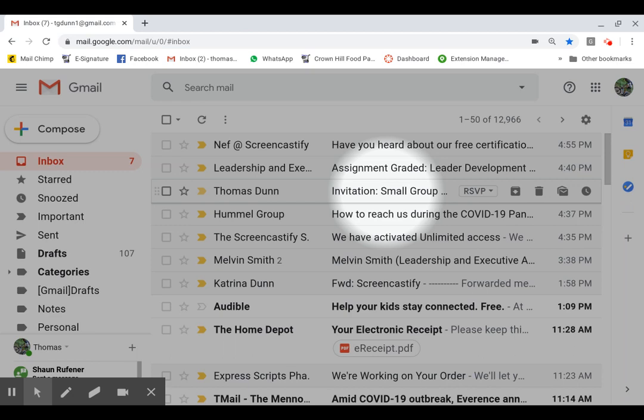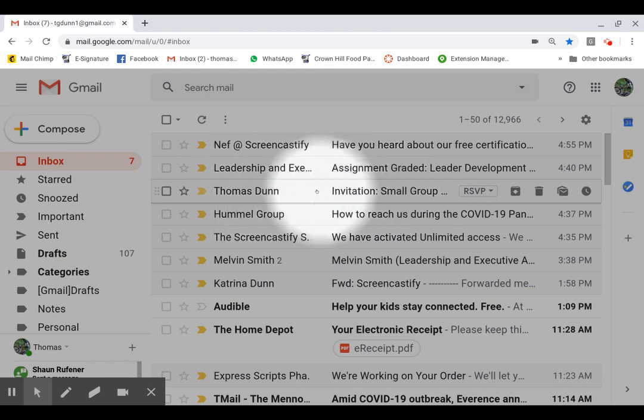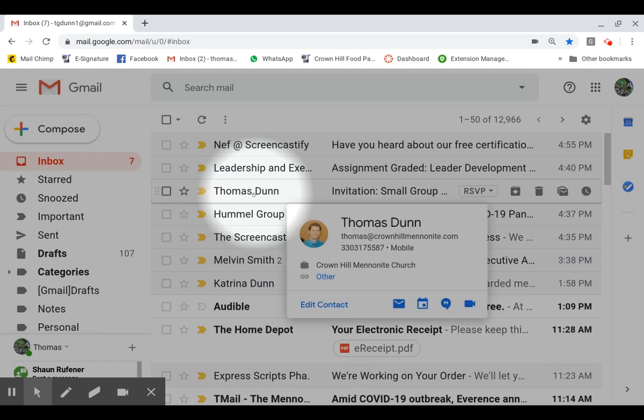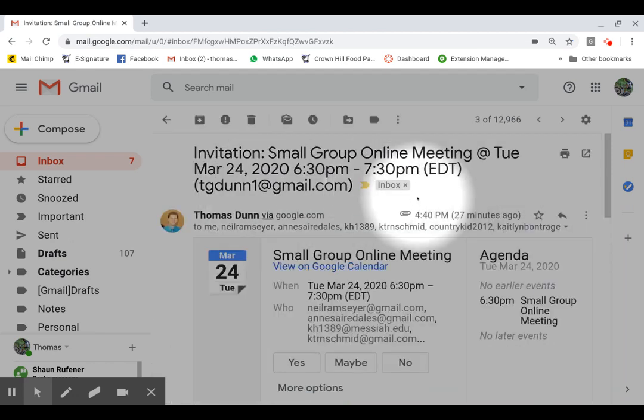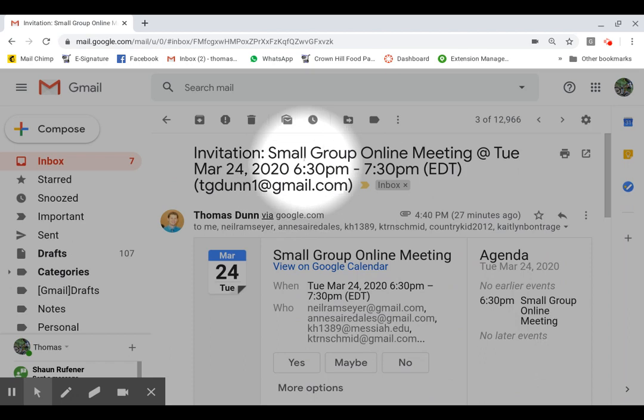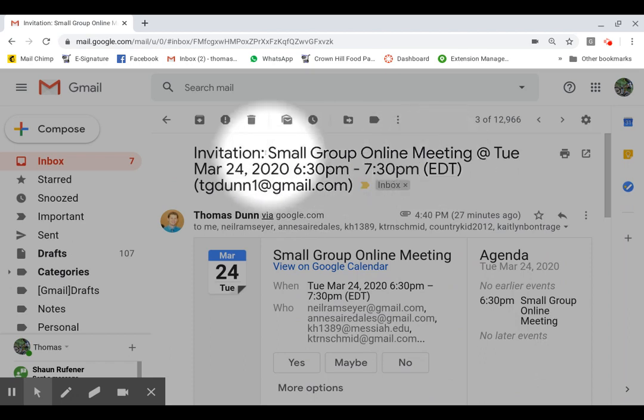We don't know for sure, but we just want to be able to have this option so we can meet virtually. So when you get the email from me, it says invitation. You want to click on that and open it. This will look like a regular email, but you'll see the information up here what it is.